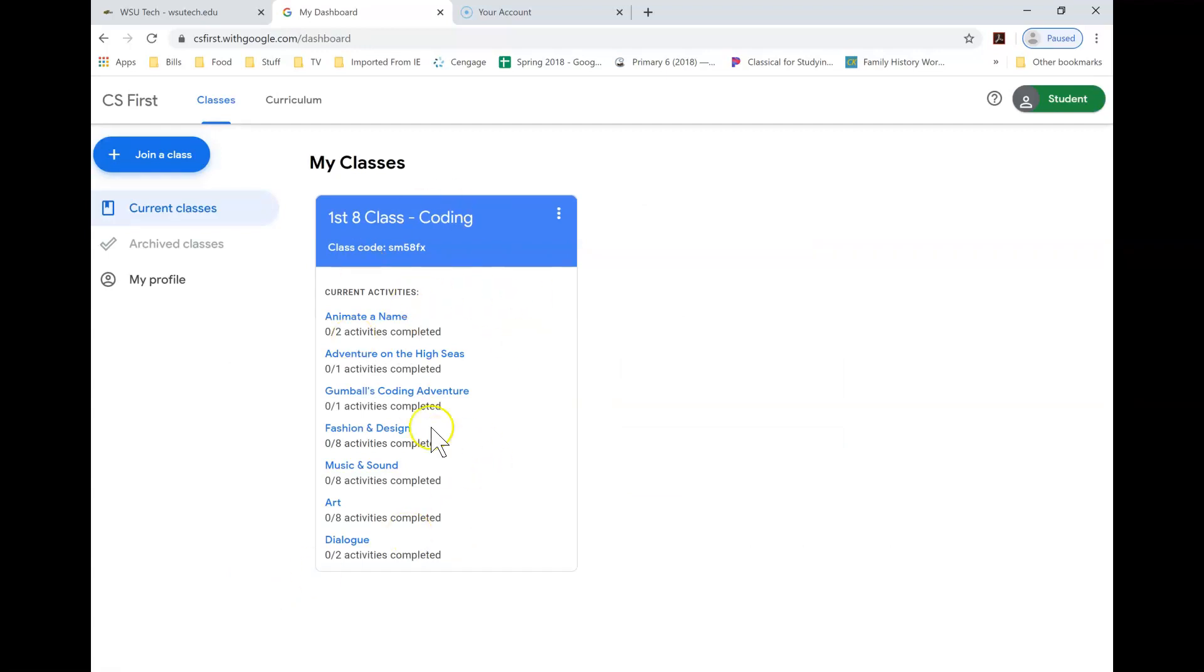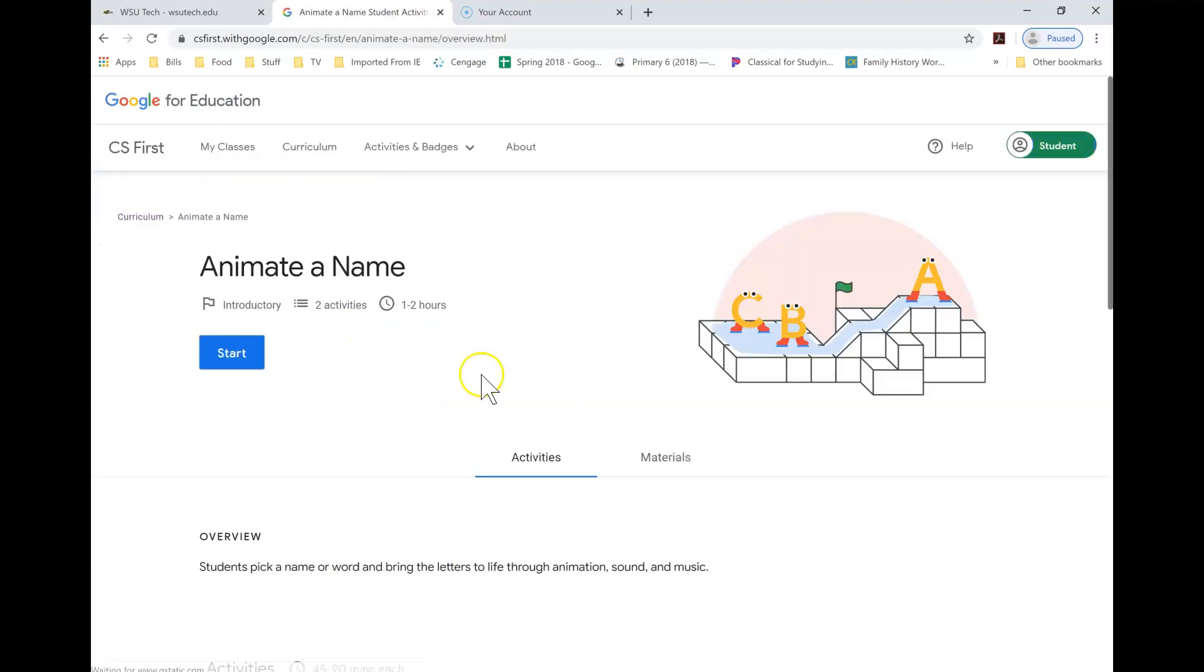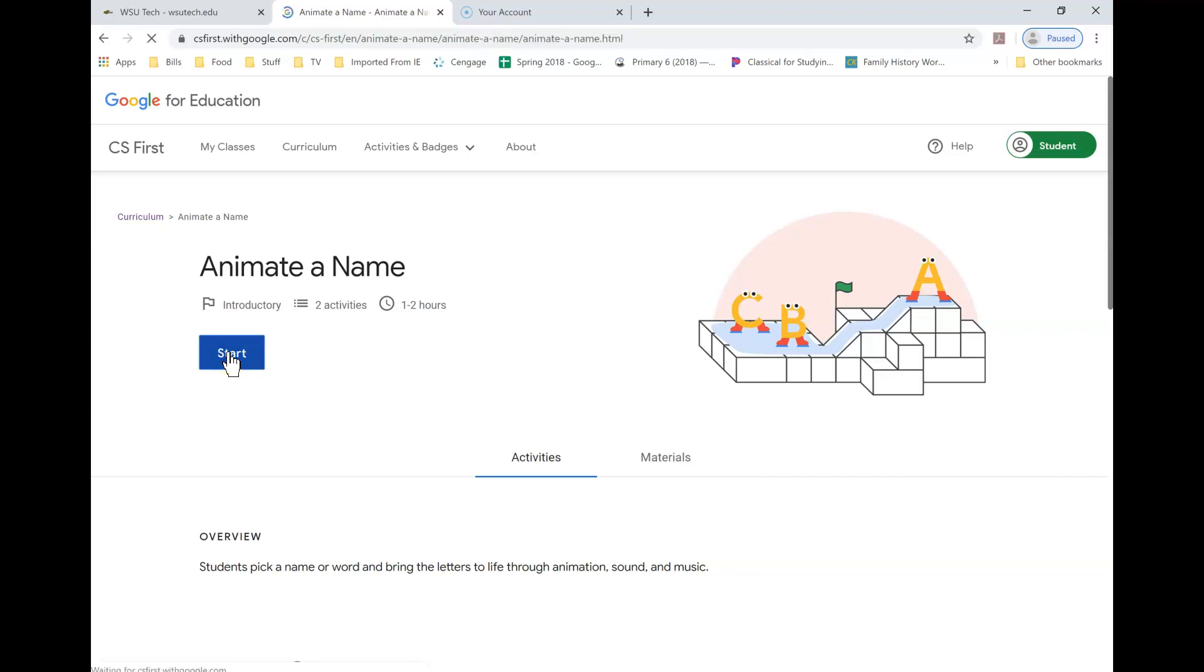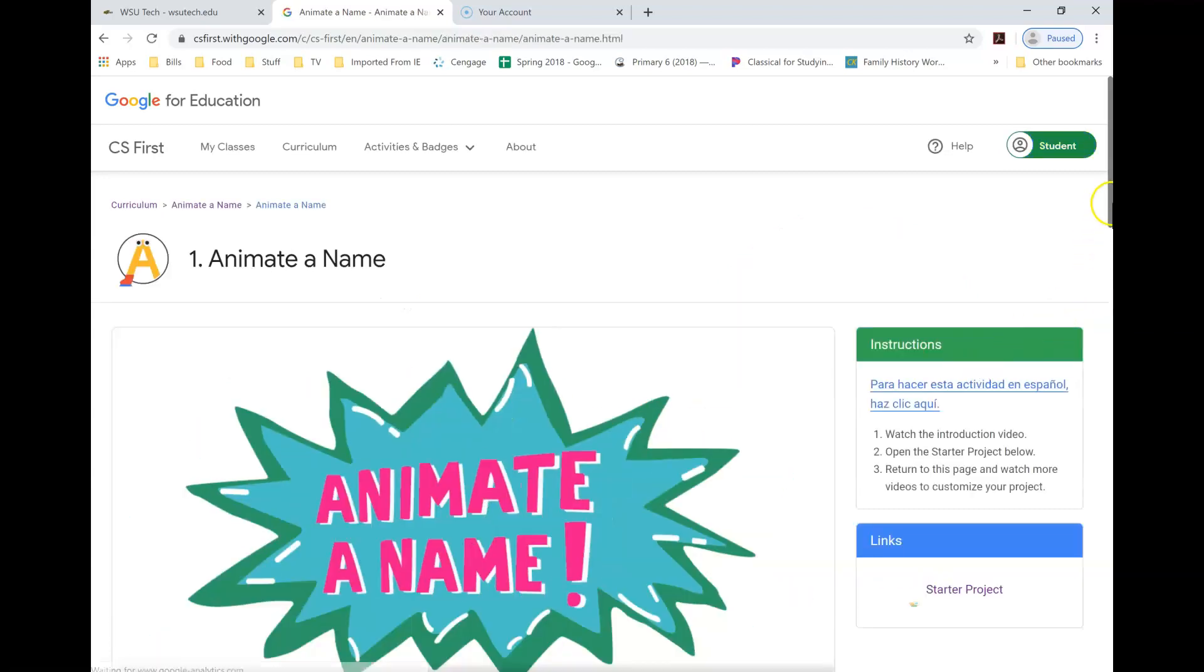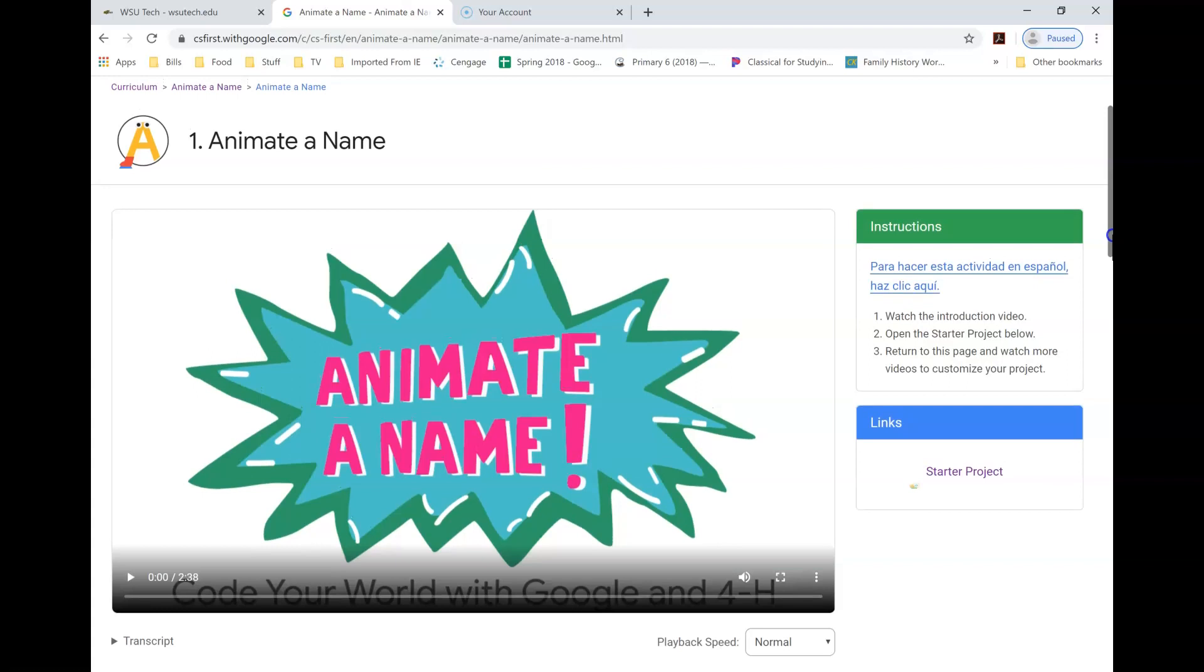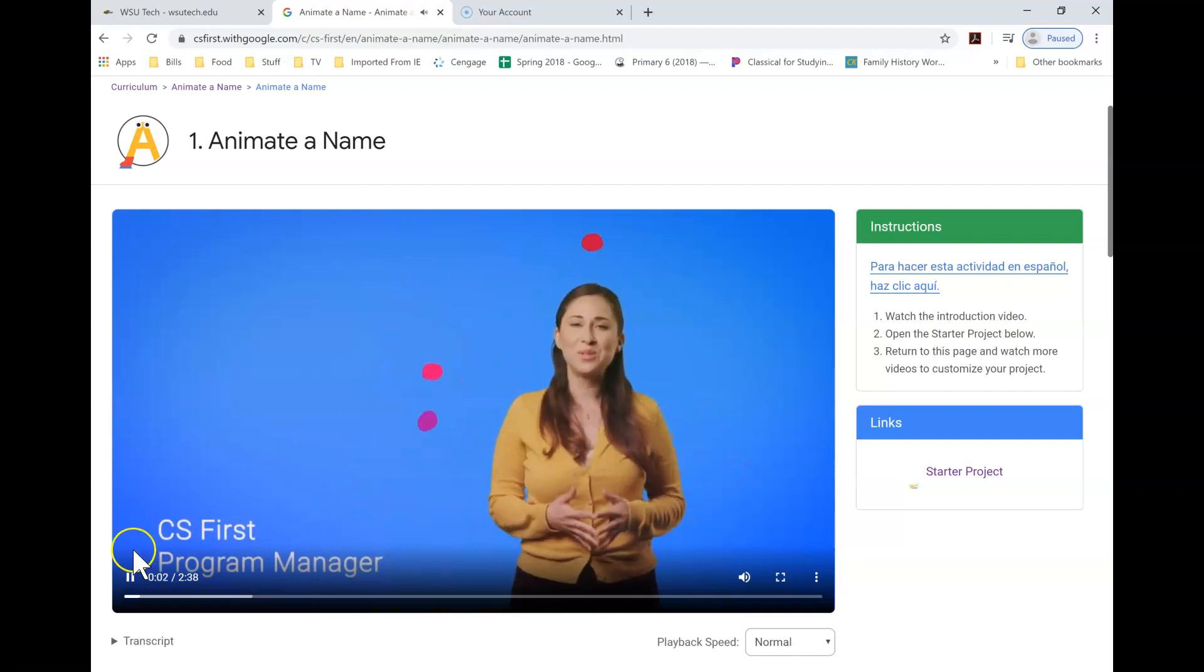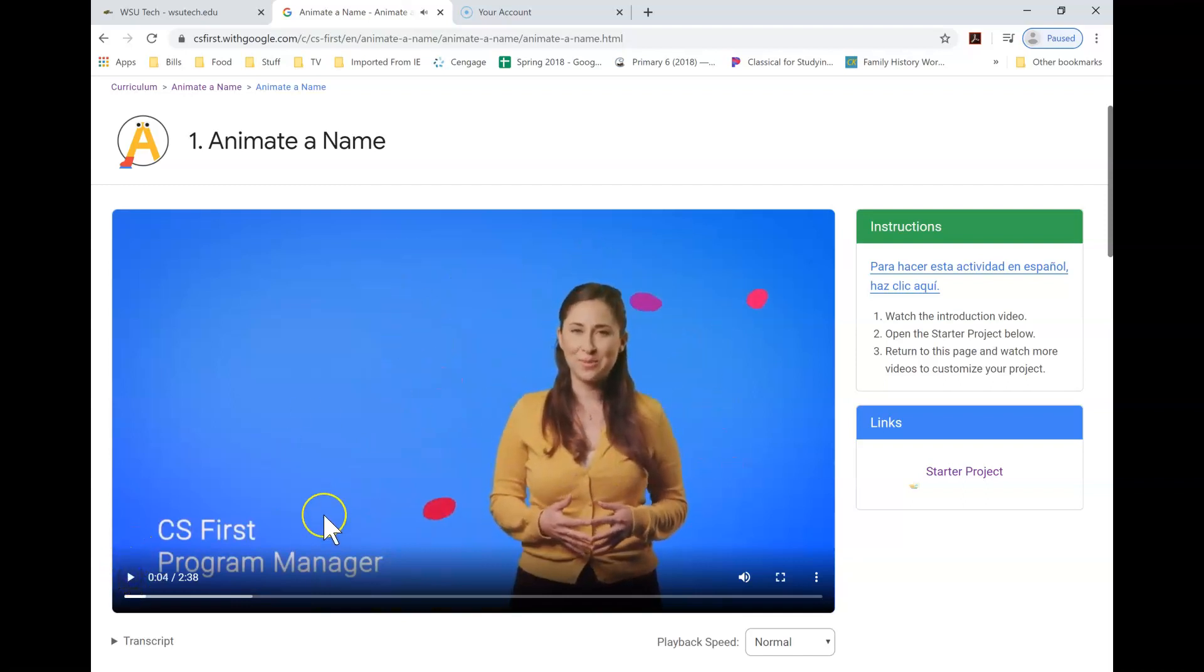So here you see your class and all of the activities, and again remember this is not the right code for this class, so make sure you get the code from your instructor. I'm going to click on animate a name. All of your codes and your coding assignments are listed there. We're going to click on start, and right away there is a video that you need to watch.